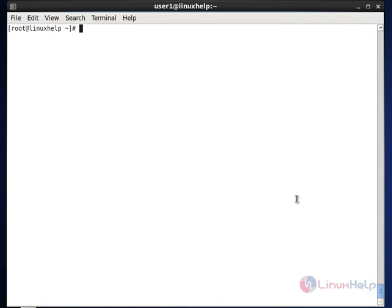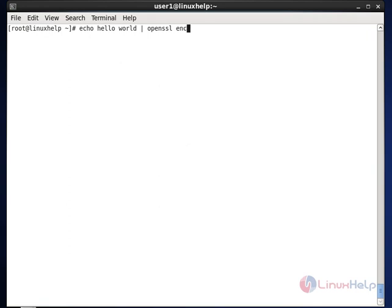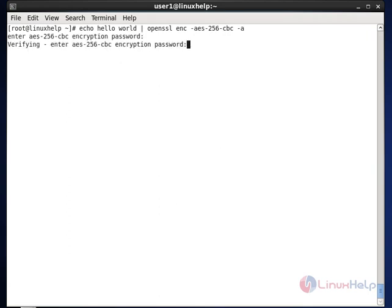The next concept is OpenSSL, and along with that I am going to show how to use ENC, which is encoding with ciphers, and the encryption cipher AES-256-CBC. To encrypt the content 'hello world', I pipe it through 'openssl enc -aes-256-cbc -a'. The '-a' option tells OpenSSL to encrypt the content in Base64 format. I provide the password 'linux' and confirm it, and you can see the hello world content is now encrypted.